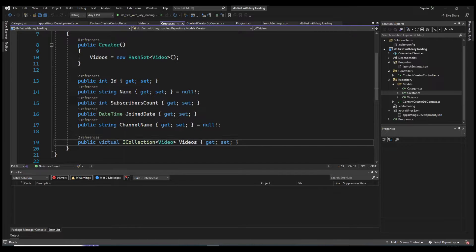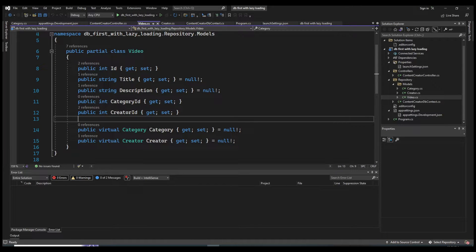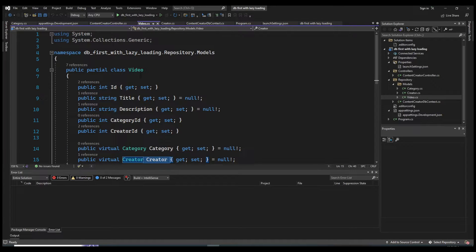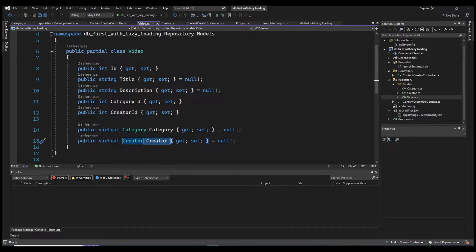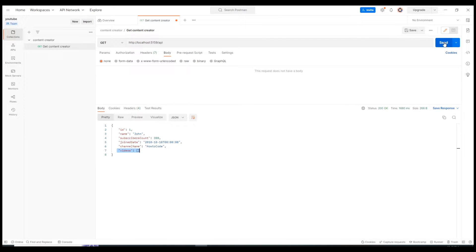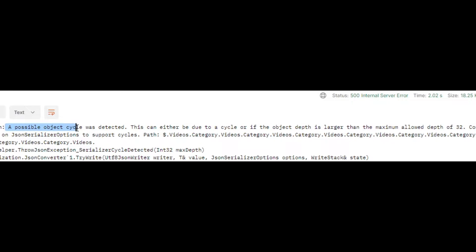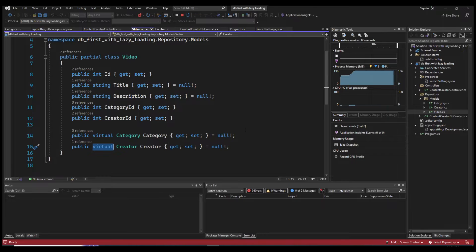The second step is to mark every navigation property as virtual. In creator I have virtual Videos, and in video I have virtual Creator and virtual Category, referencing those objects because of the relationships between them. For database-first this was auto-generated; for code-first you add them manually — just don't forget the virtual keyword. Now let's run and see what happens. We get an error: 'A possible object cycle was detected.'